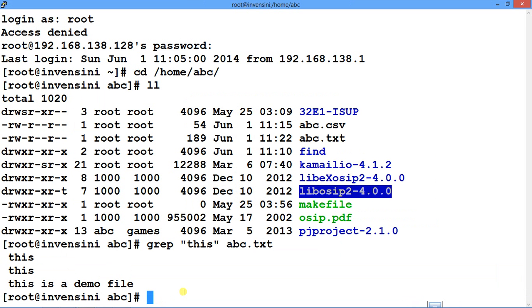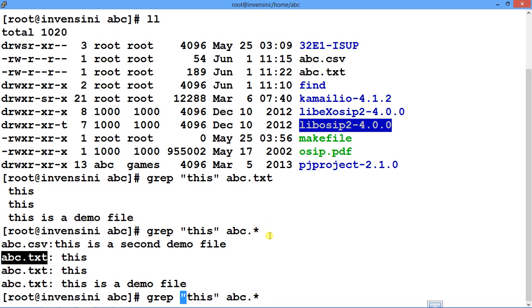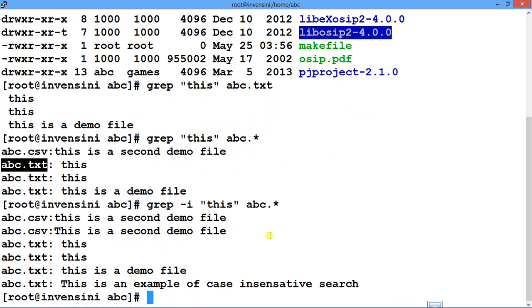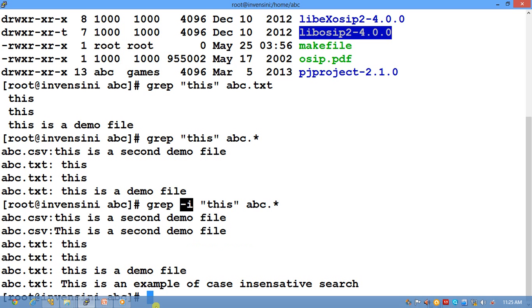In the demo: grep with a string and wildcard searches that string across the CSV file and the text file simultaneously. Similarly, for case-insensitive search, you use hyphen-I (-i). As shown, when using -i, it matches both the capitalized and lowercase versions of the string. So for case-insensitive searching, you must use the -i flag.